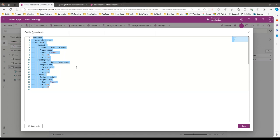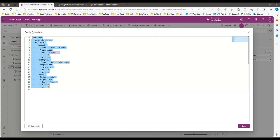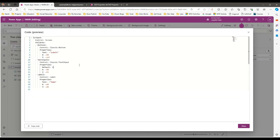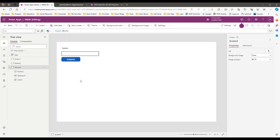Every control has its control type and properties like text, x, and y. Now you can edit this and update the code, so instead of always working with the UI, you can also edit this code and update your screen so that it will regenerate your UI. This gives you the power to edit or reuse your code instead of always working with the UI.